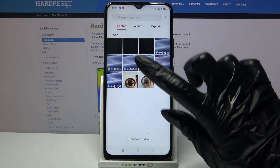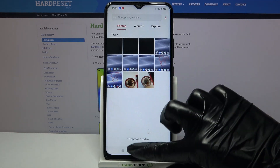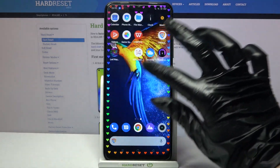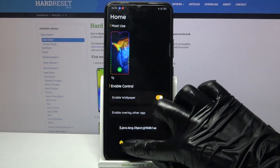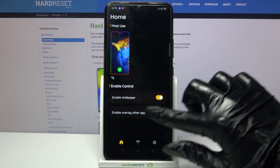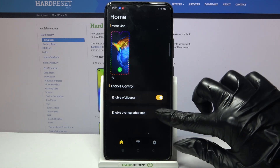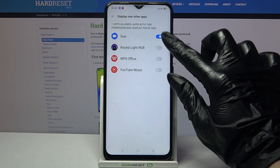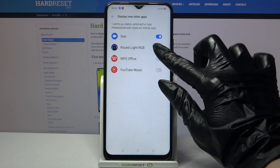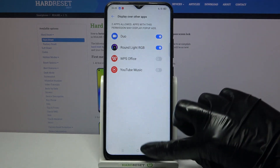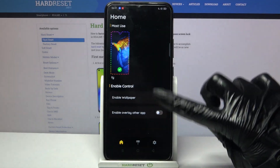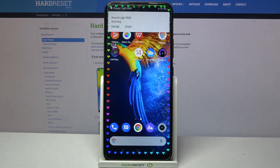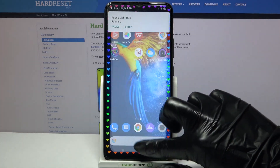But if you want to see those edges not just as wallpaper but also when you use apps, you can always go back into the app, select Home, tap on the switcher next to Enable Overlay Other App, click Yes. Then tap on the switcher next to the app, go back, and tap on the same switcher one more time. As you can see, now I can see my edges when I use apps.